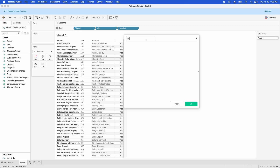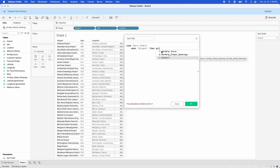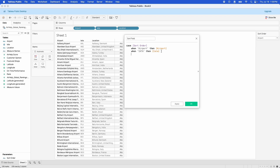We're going to create a calculated field and call it the Sort Field. We're going to use a case statement on the Sort Order parameter. When the Sort Order parameter equals Airport, we want this field to be the airport name. When we've selected IATA, we want it to equal the IATA. And when we've selected Location, we want it to equal the Location. We'll have a quick error code in there, and then we'll end it. Hit OK.